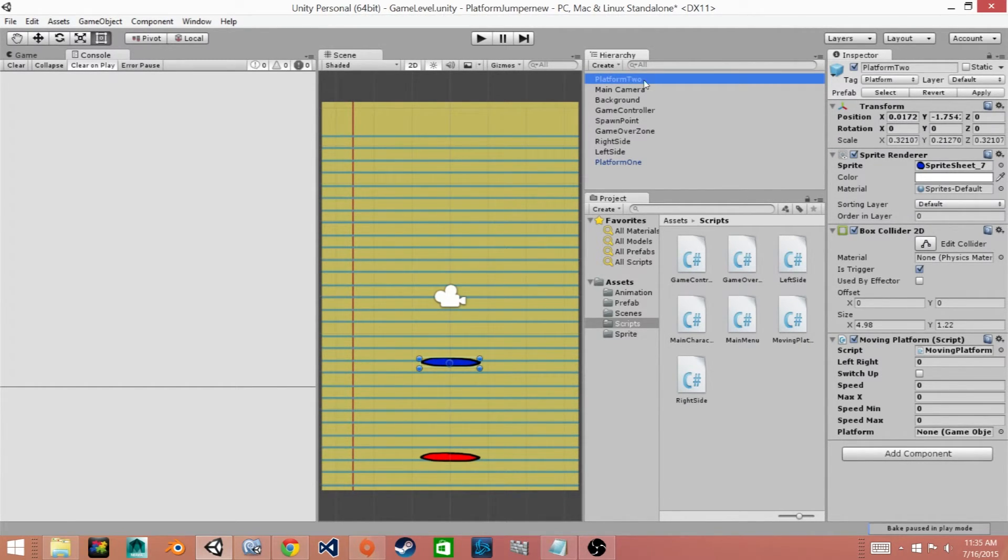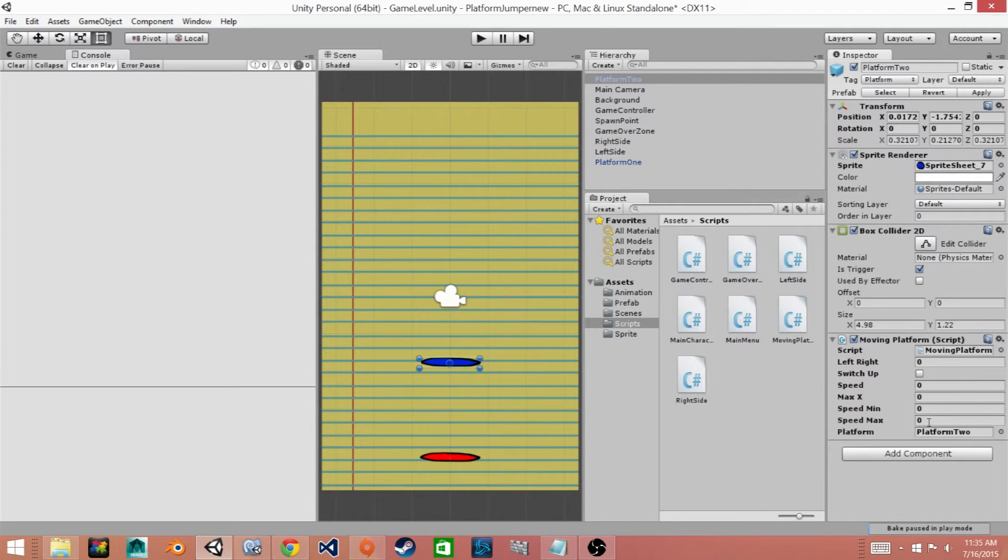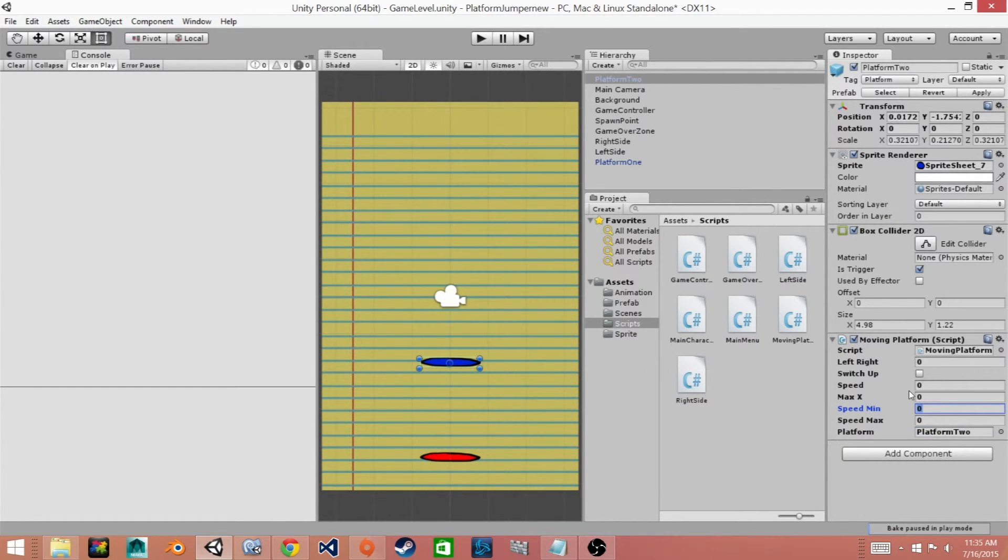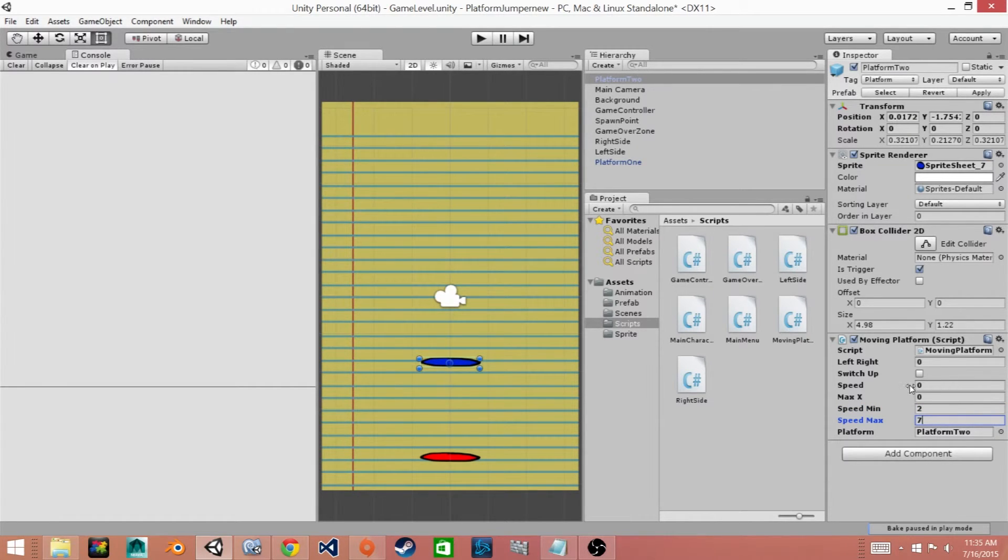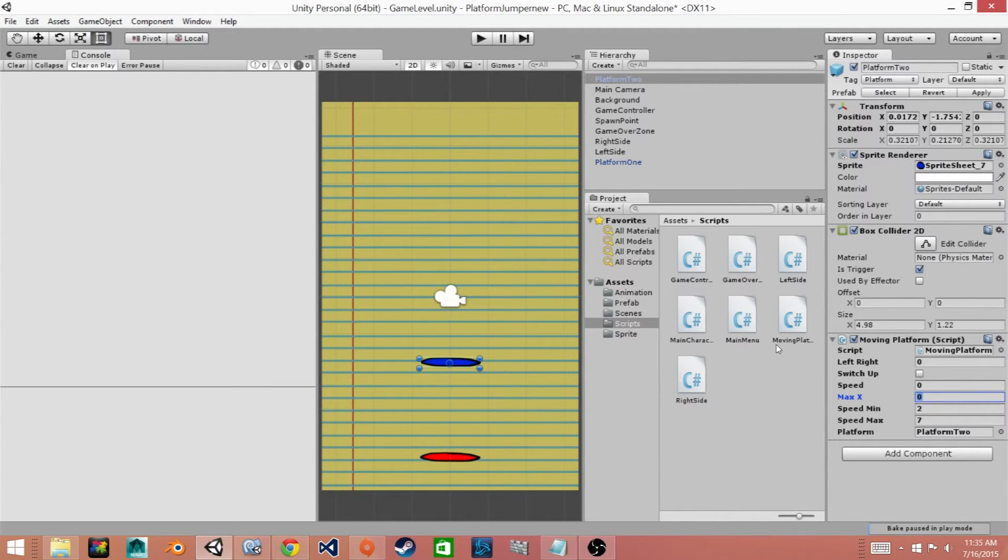Then what we'll need to do is set a couple of these variables. So first we'll drag in our platform to the platform game object field. Then we'll need to change the speedMin and max. So I'll set the min to 2 and the max to 7. Then we need to set the boundary for our platform and how far it will move from center.